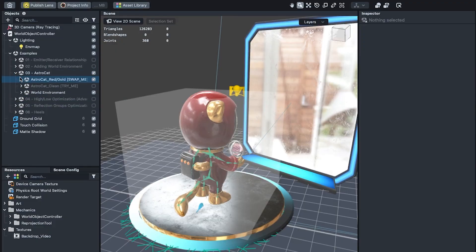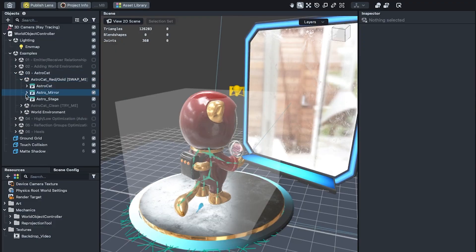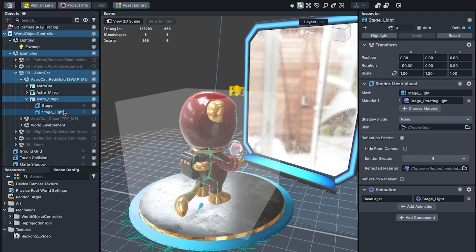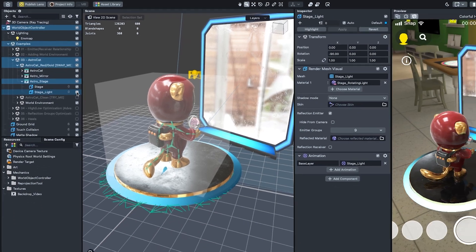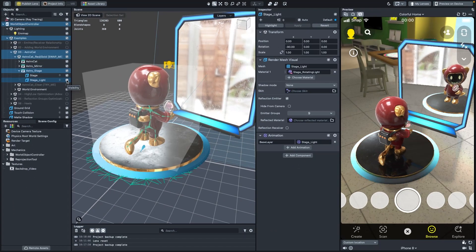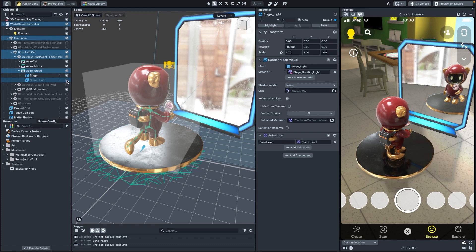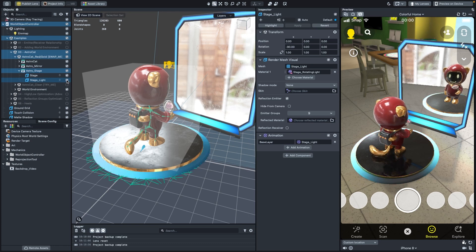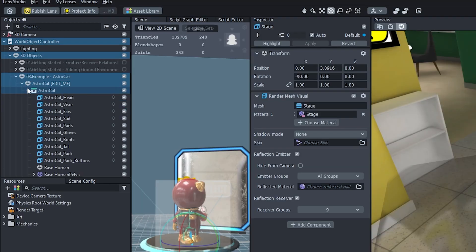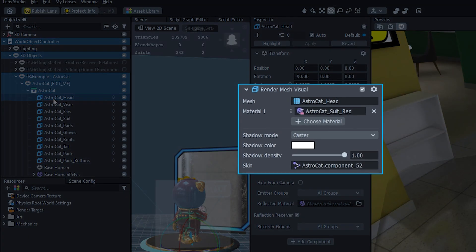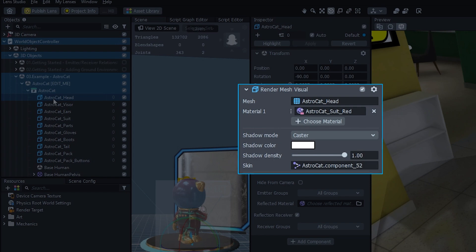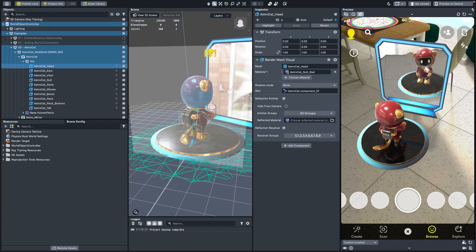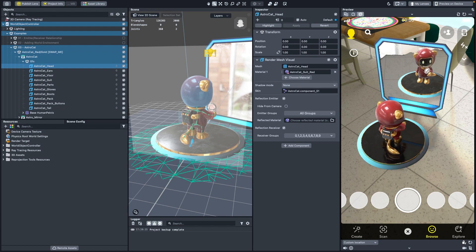If you select the Stage Light object in the Stage prefab and toggle it on and off, you can see the light reflection on AstroCat appear and disappear. Ray tracing is applied as the relationship between objects in the Scene. Currently, objects with Mesh Renderer and Skinned Mesh Renderer components are the visual components that interact with ray tracing.